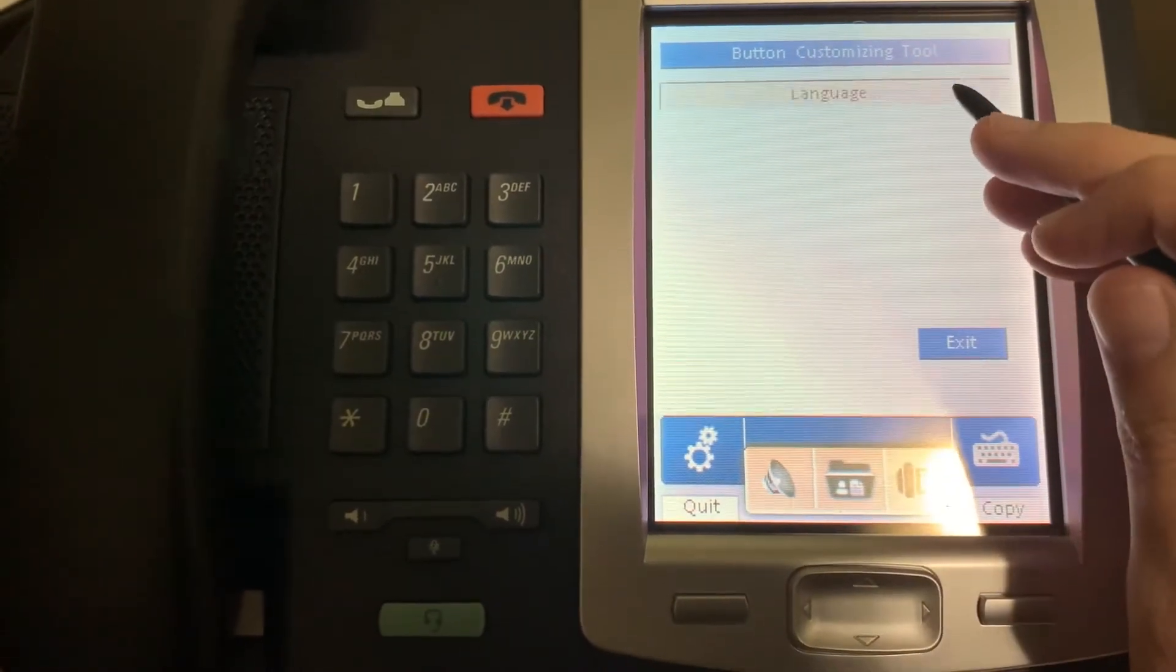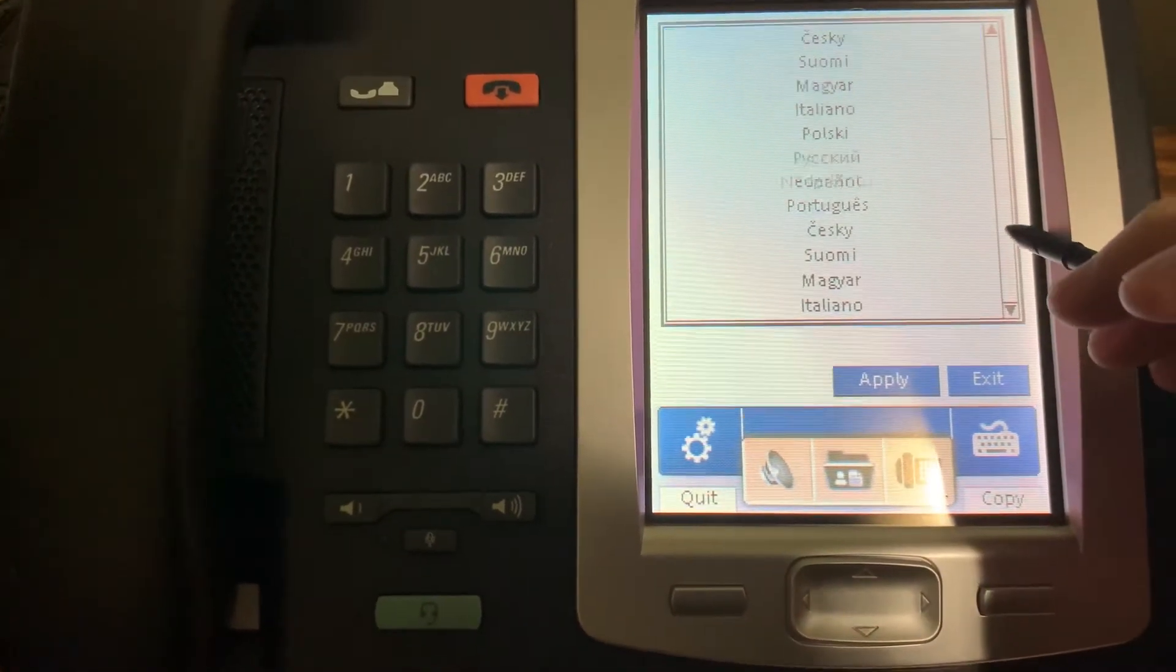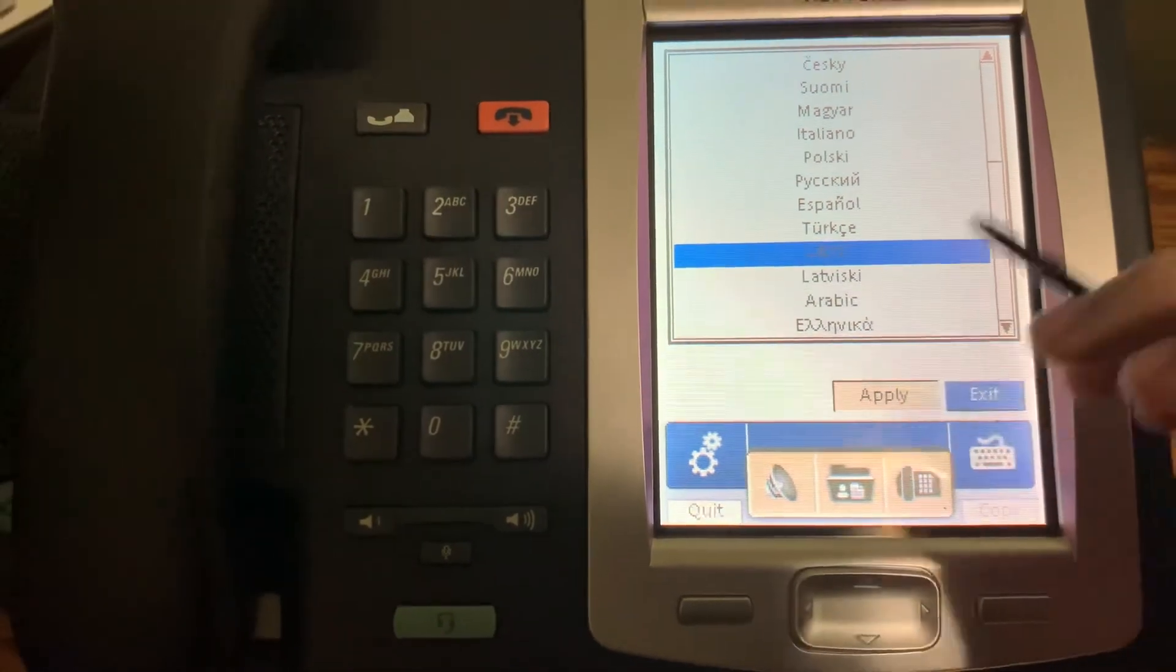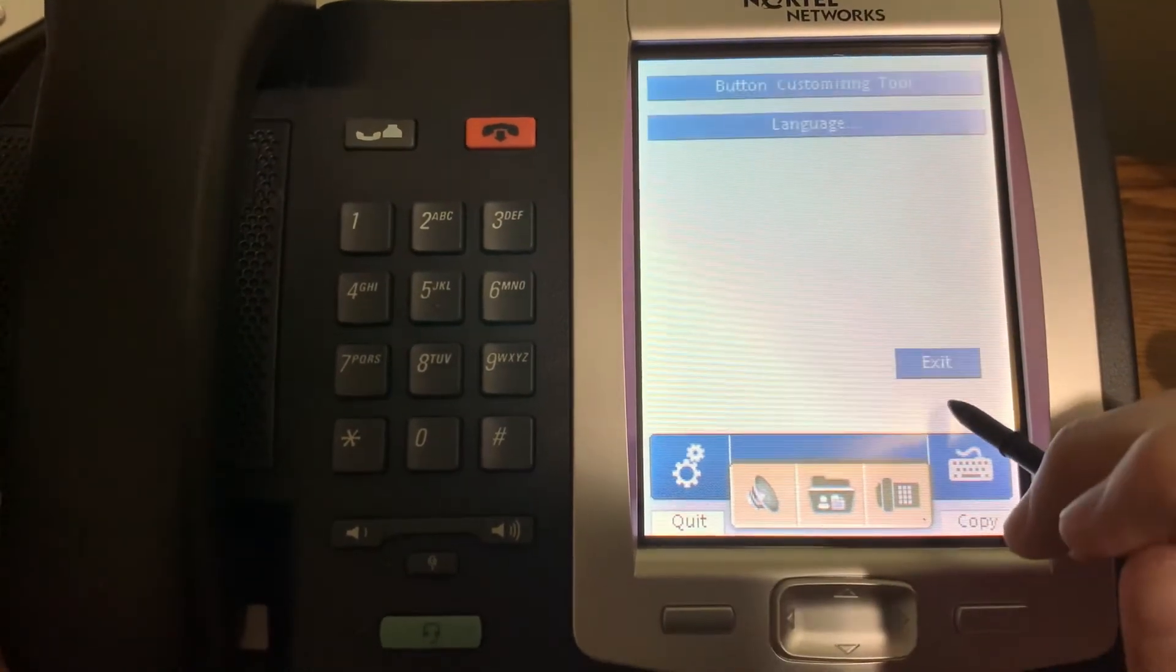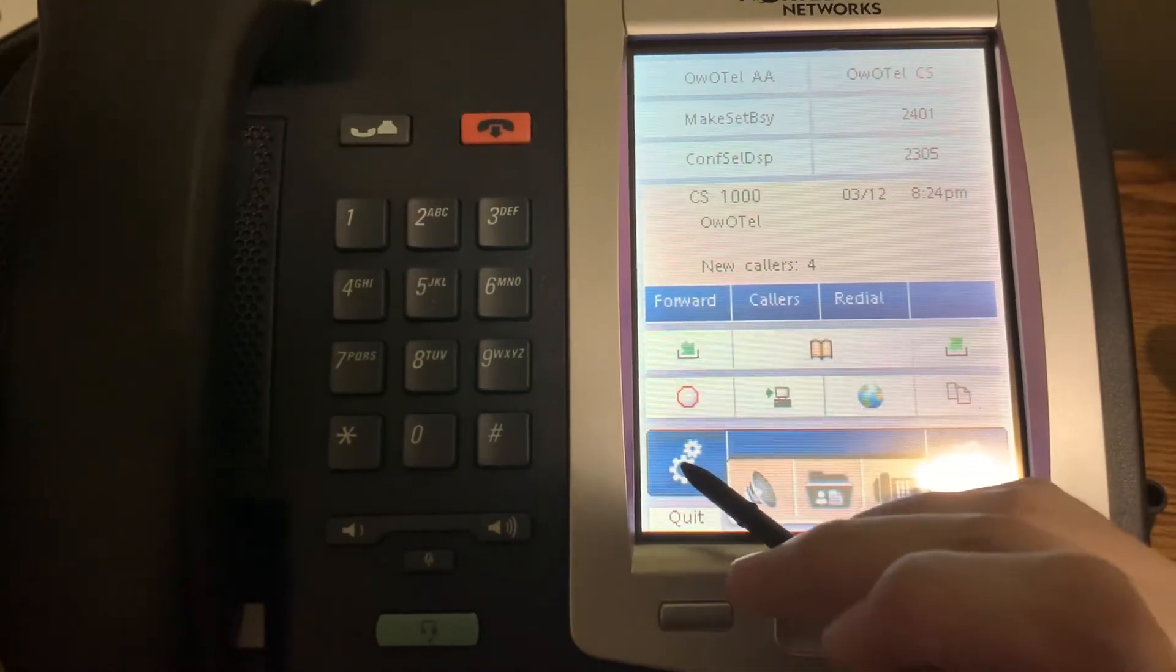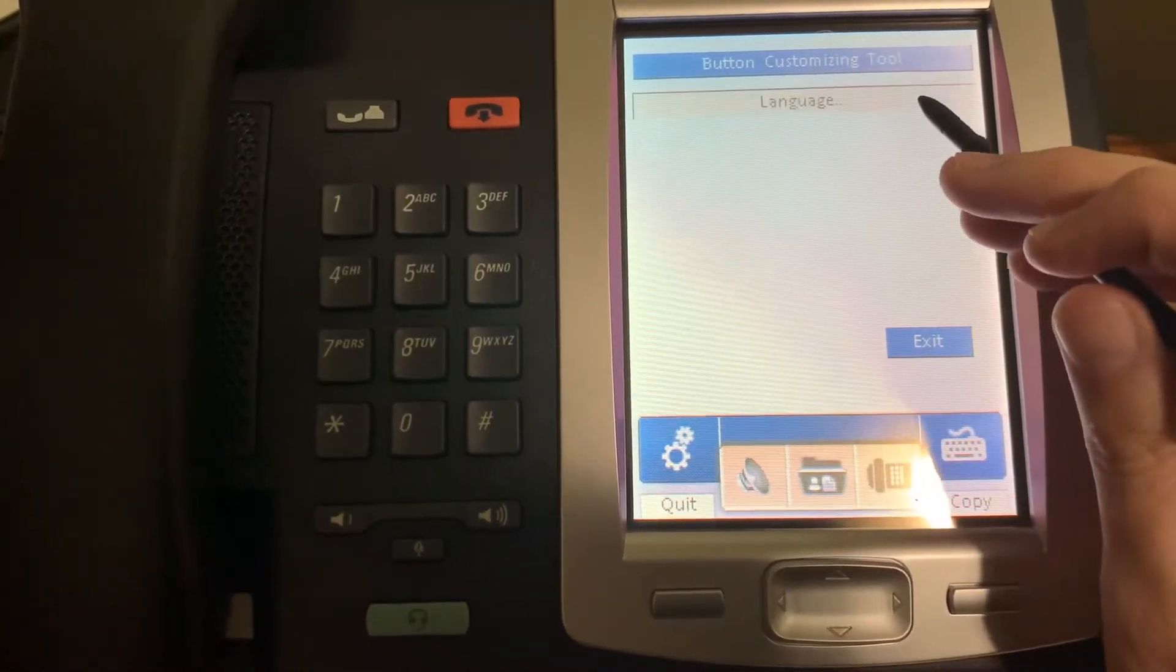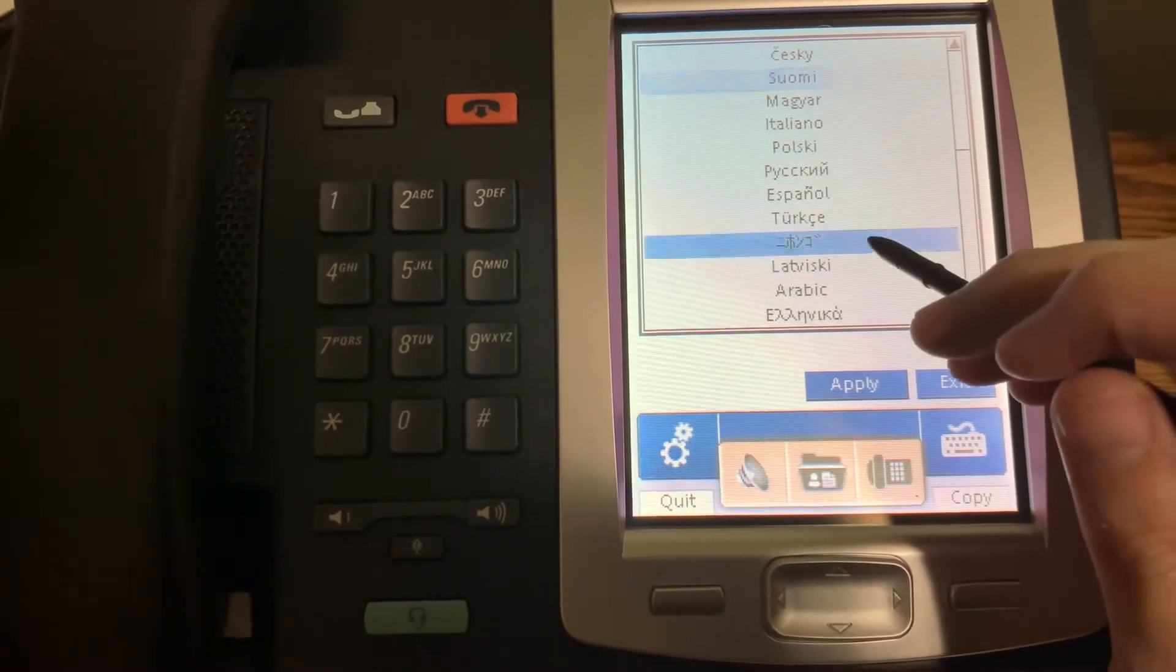And of course it does support multiple languages. So, you know, we can put in all the katakana. Except apparently that didn't work. Interesting. Because it didn't save it.